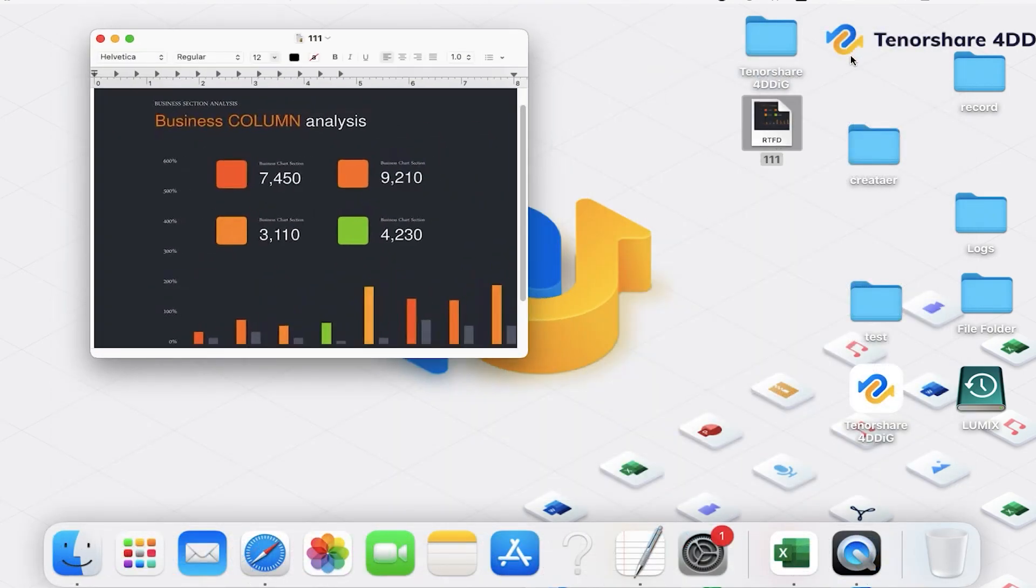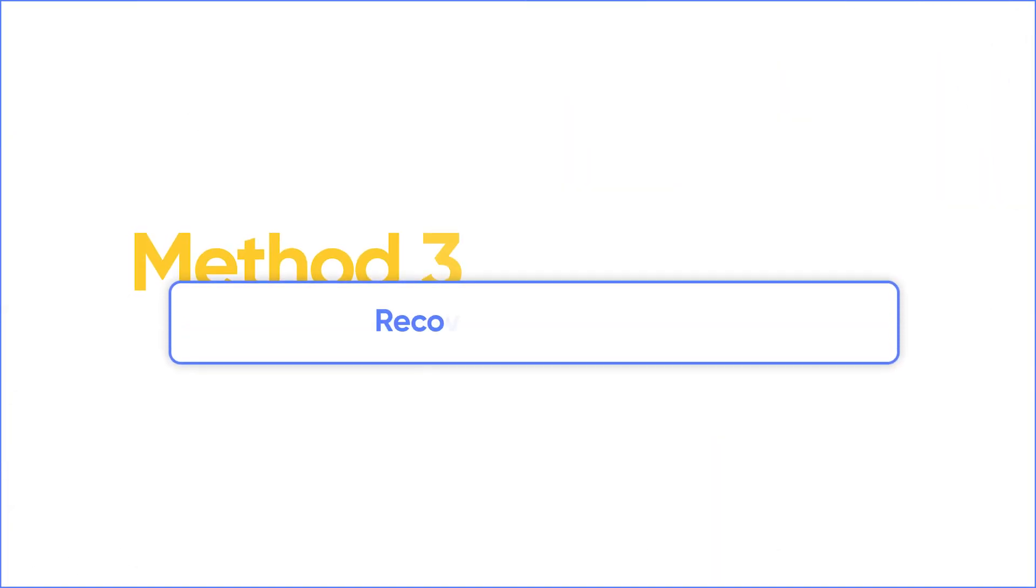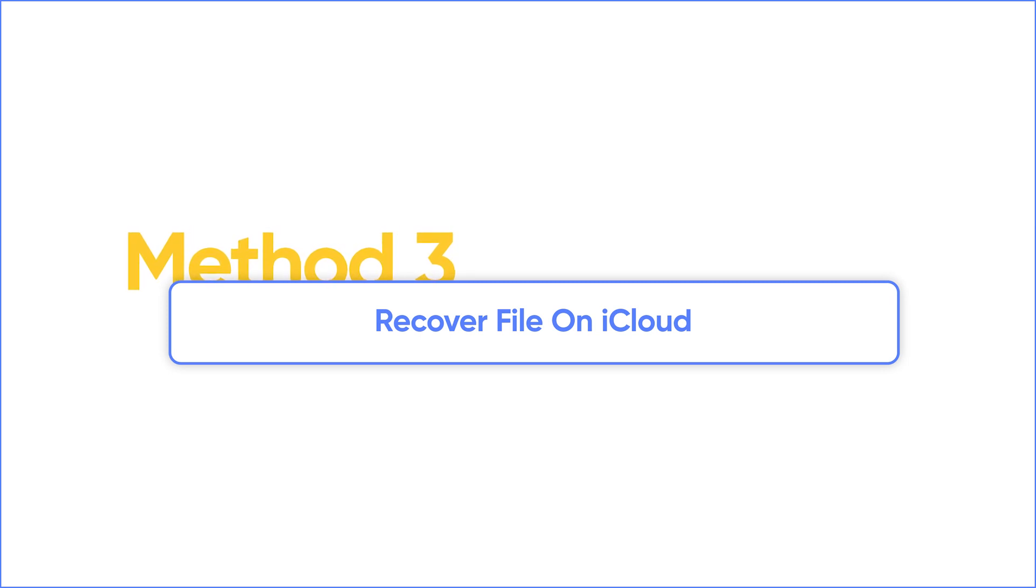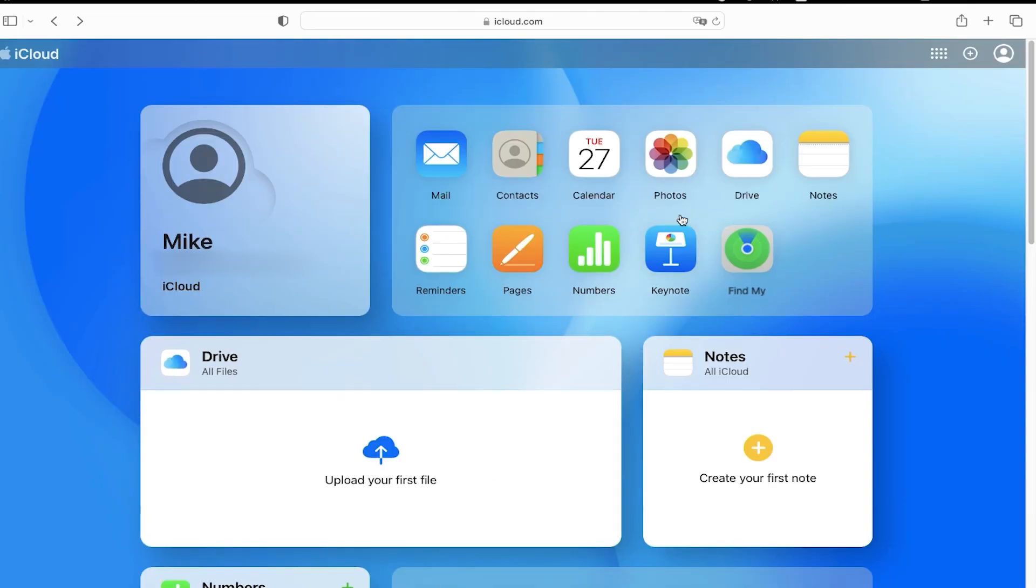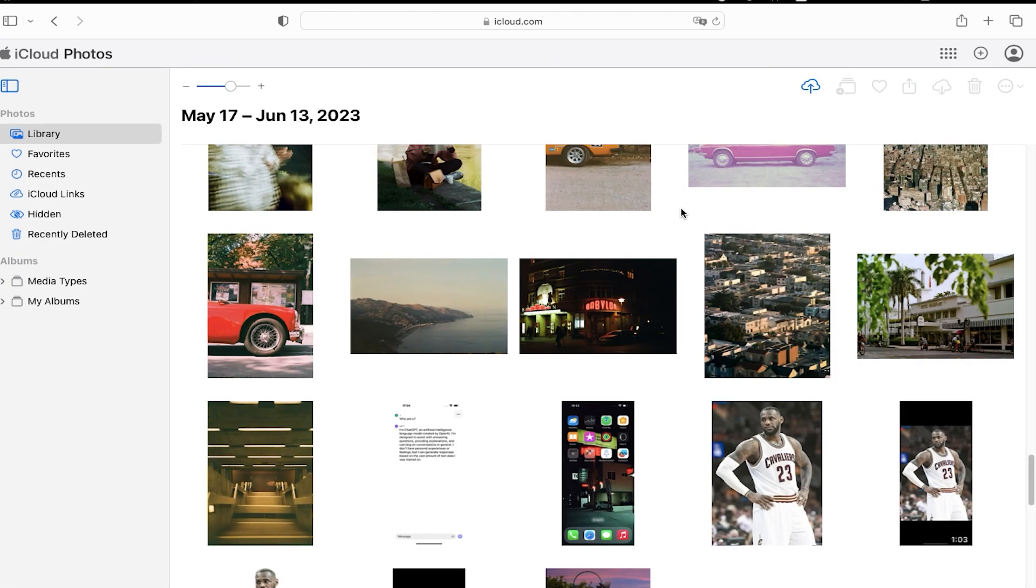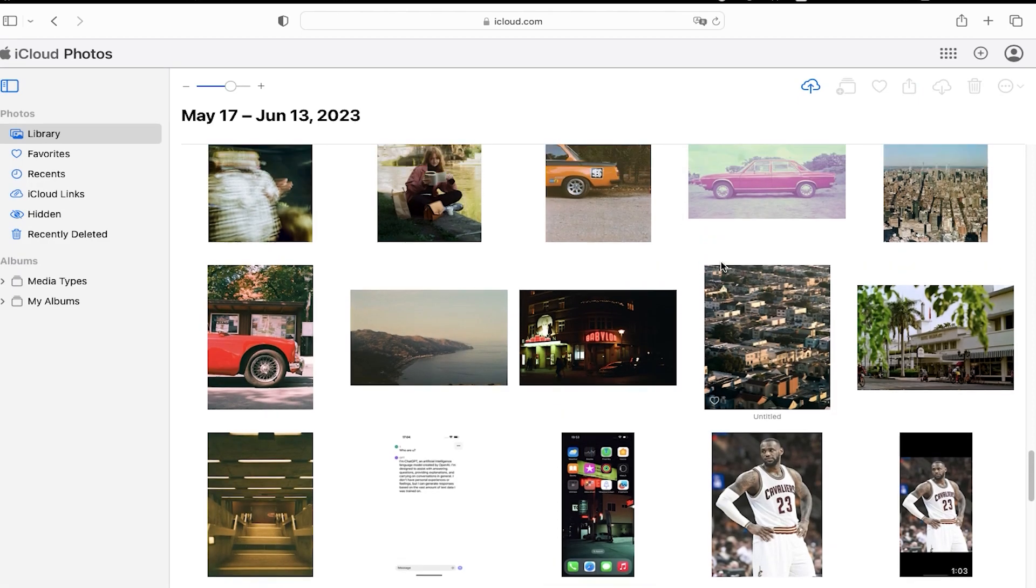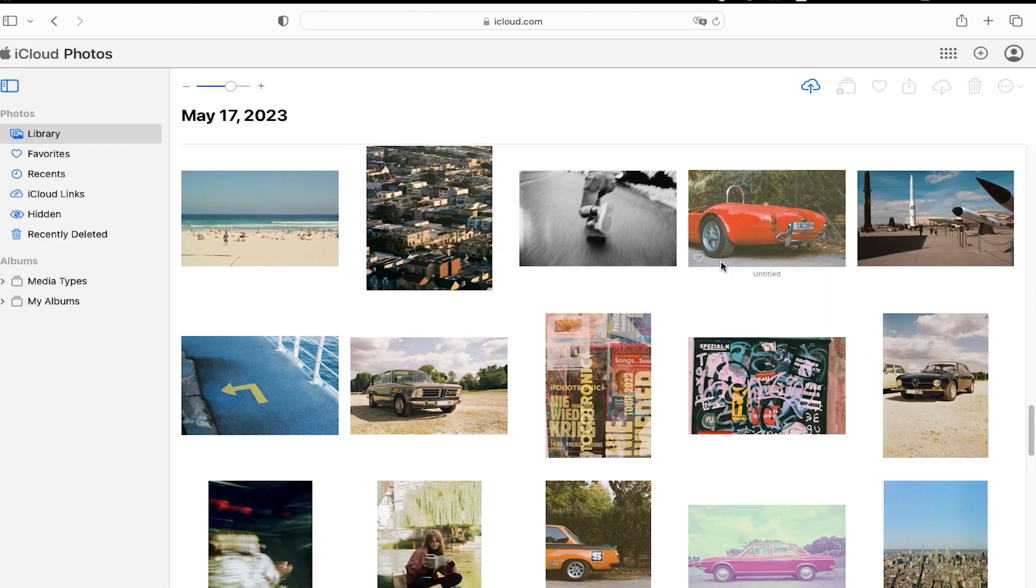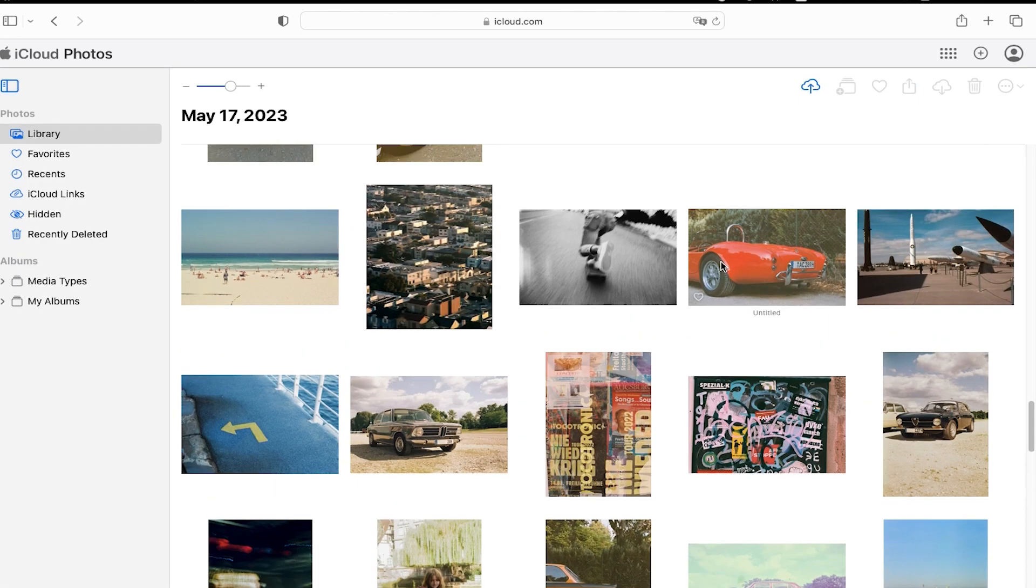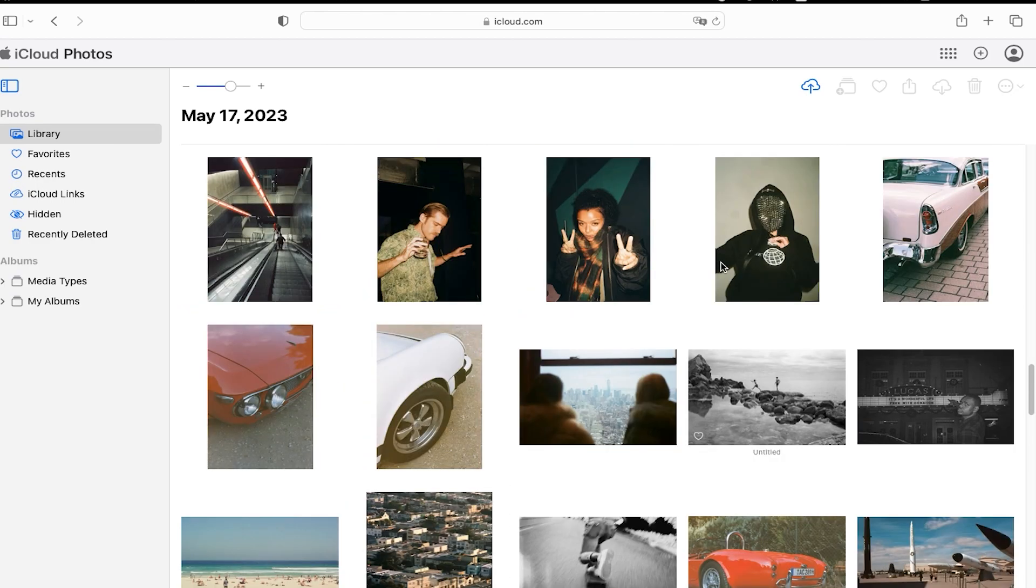Third-party software is quite easy, but there is still a free method. Let's move to our last method, using iCloud. Go to iCloud website. iCloud can navigate your backup if you backed up before. You can restore the previous files and photos from it.